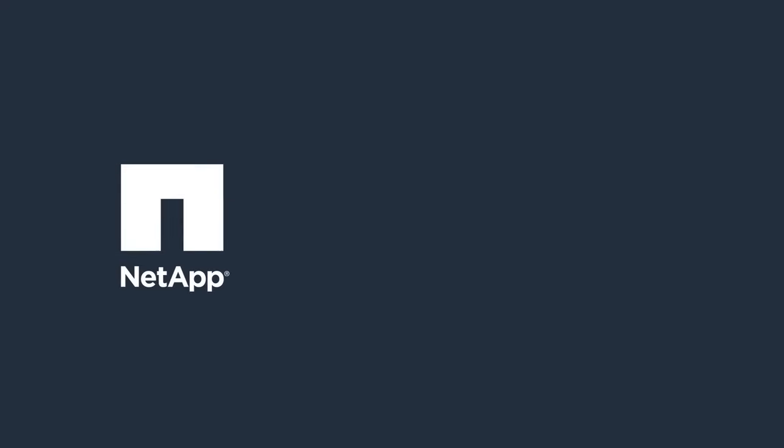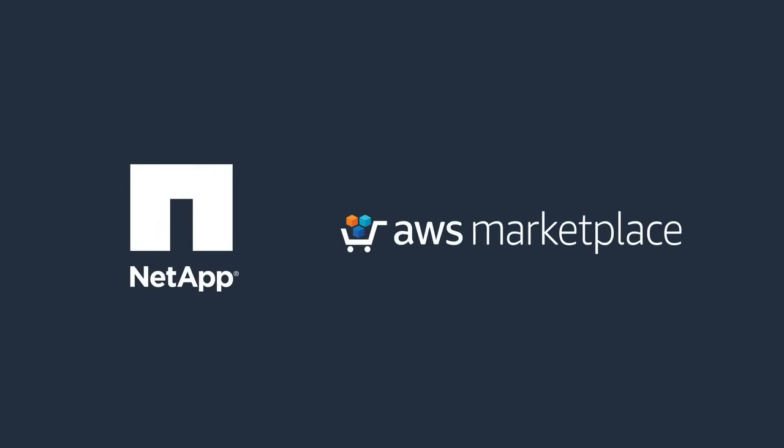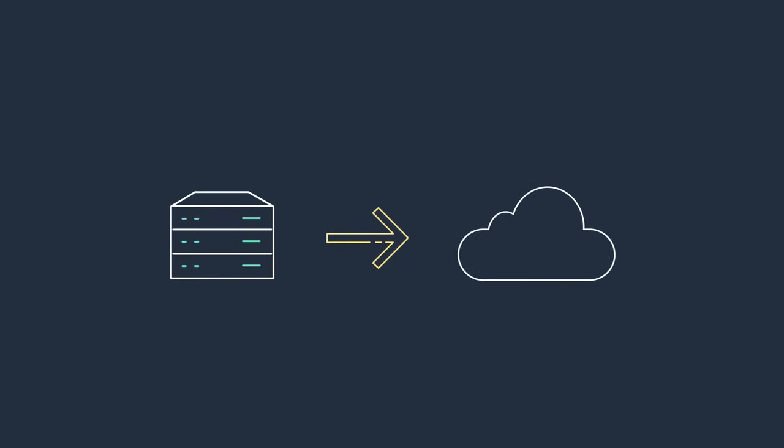A look into NetApp cloud volumes ONTAP. Like most enterprises, you are migrating or planning to migrate workloads to the cloud.